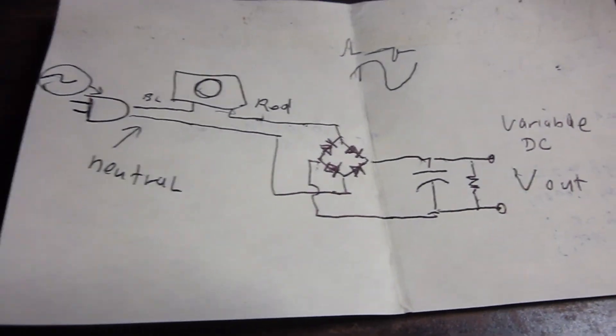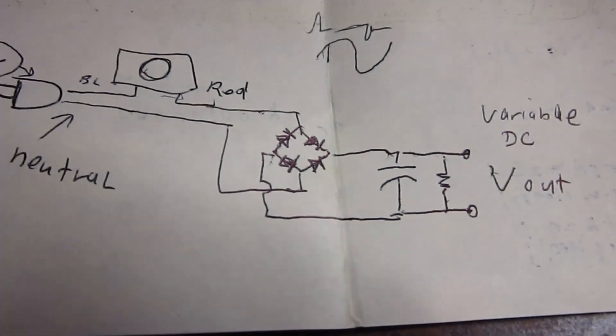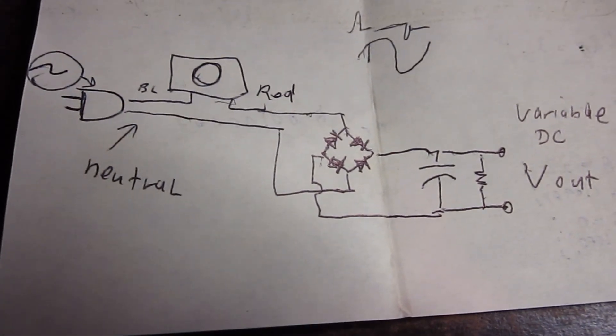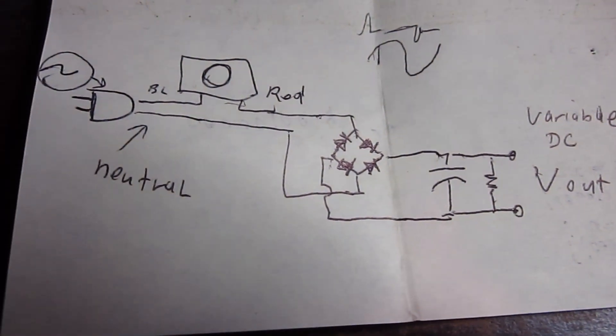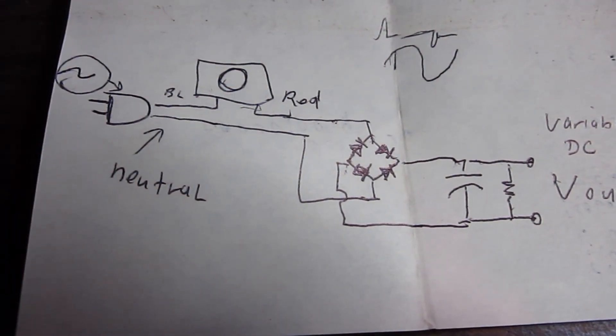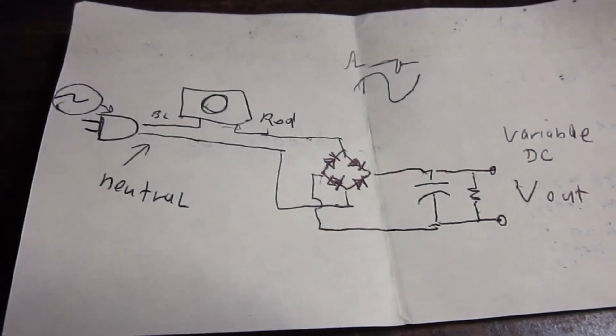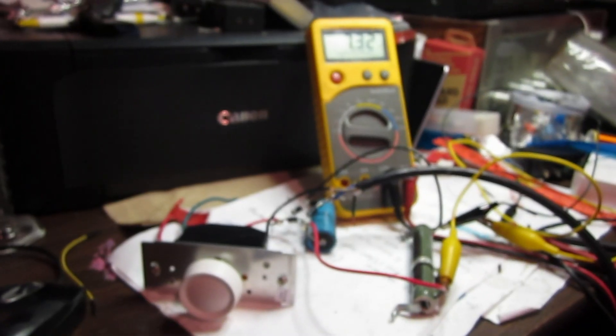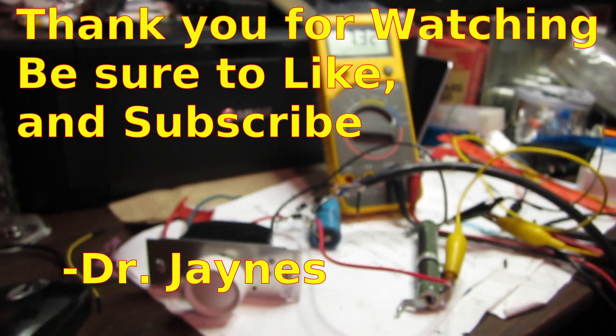So anyway, here's our circuit diagram of our variable power supply. This is Dr. Jaynes, and thanks for watching.